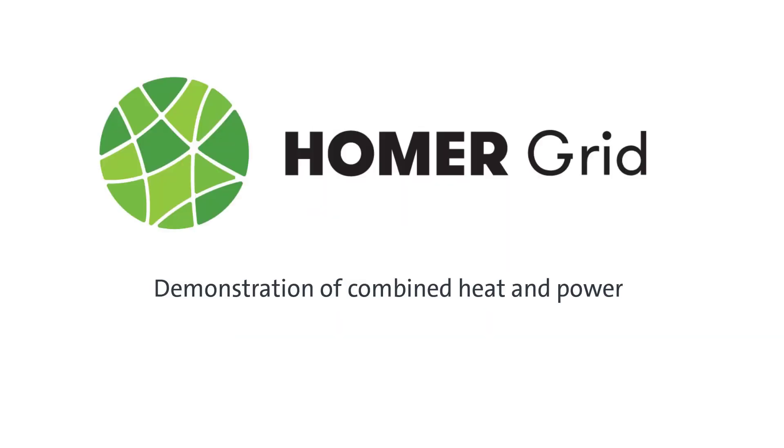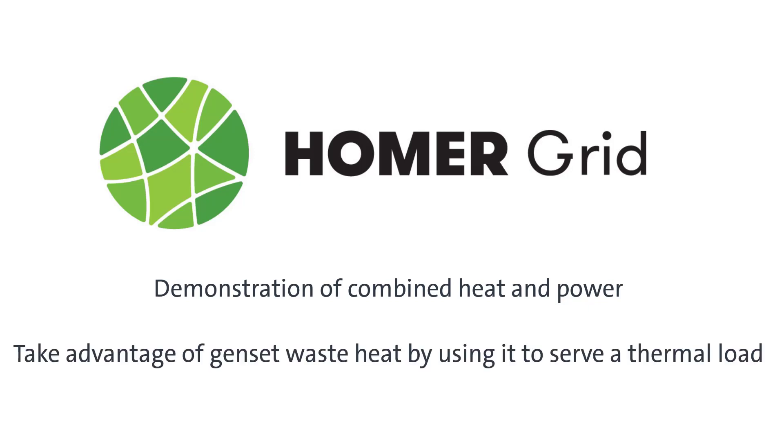Hello. In this video, I'm going to demonstrate how Homer Grid optimization software can model a combined heat and power system to take advantage of waste heat from a generator by using it to serve a thermal load.